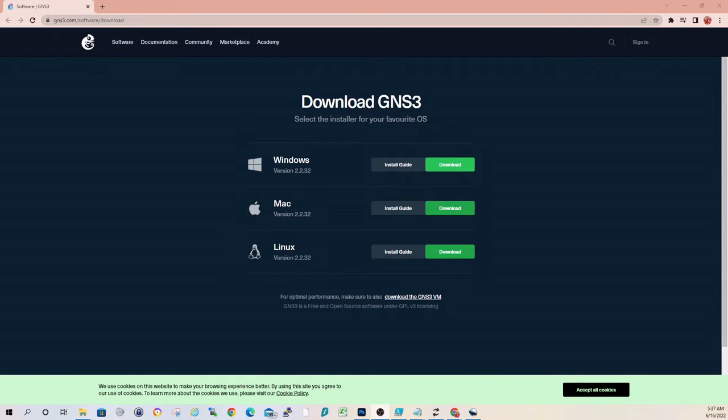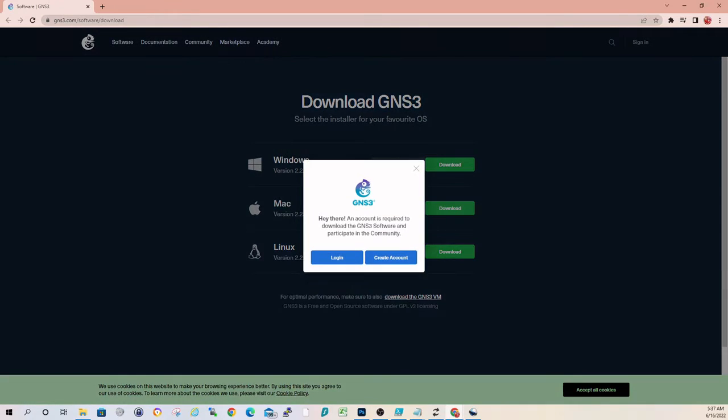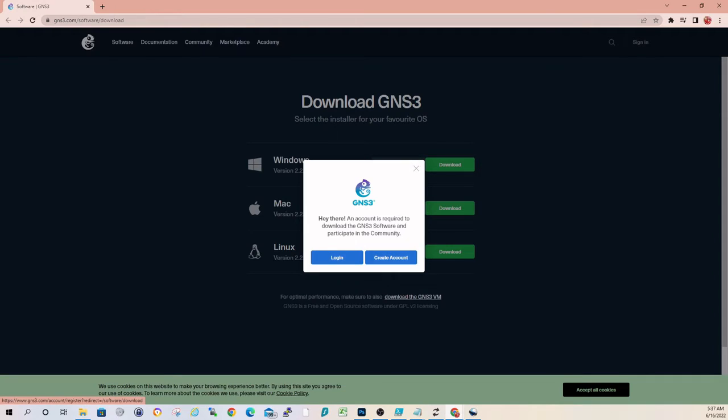Of course, we're running Windows here, so we'll click download. If you don't have an account, you'll have to either create one. If you do, you can go ahead and log in. I'll pause the video here while I get logged in, and then we'll come right back.